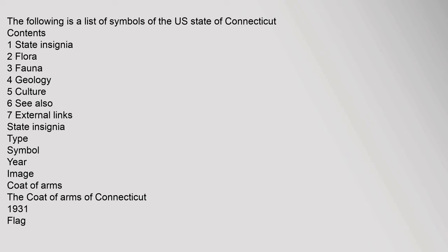The following is a list of symbols of the U.S. State of Connecticut. Contents: 1 State insignia, 2 Flora, 3 Fauna, 4 Geology, 5 Culture, 6 See also, 7 External links. State insignia type symbol year image: coat of arms, the coat of arms of Connecticut 1931, flag.